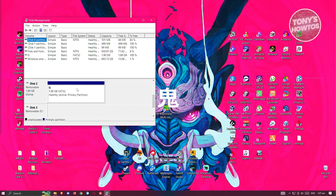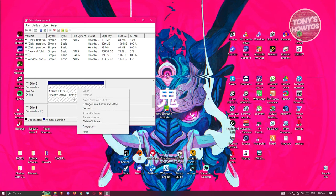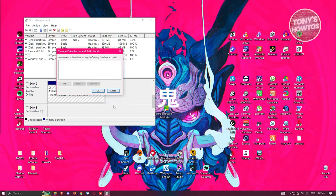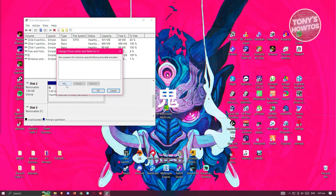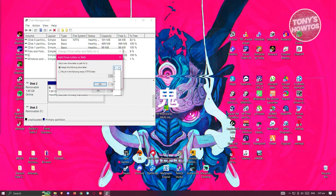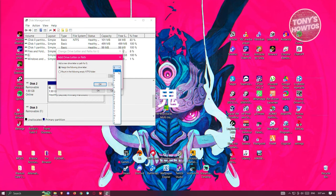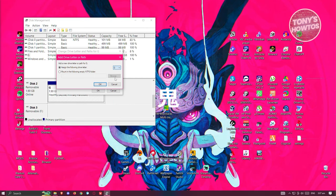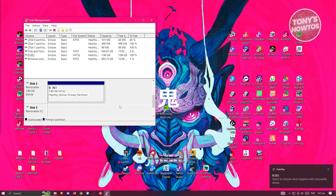Let's go ahead and go to removable. Right click on it and click on change drive letter and path. Click on add here and basically assign the letter. For example, I want to assign this to G. Let's click on OK.